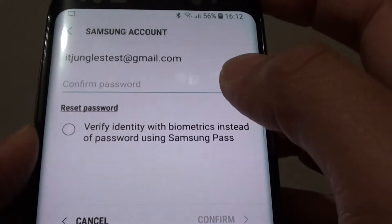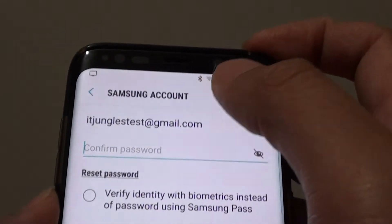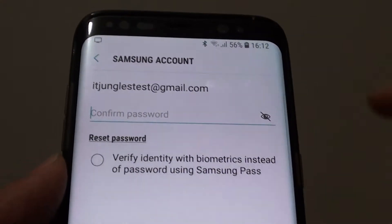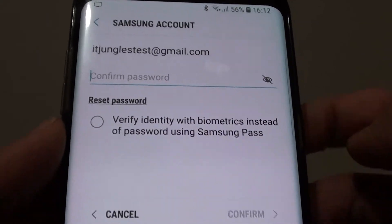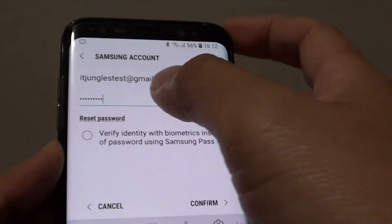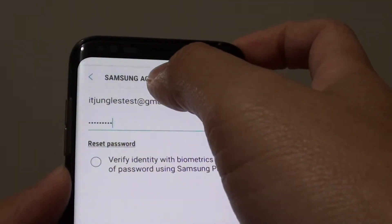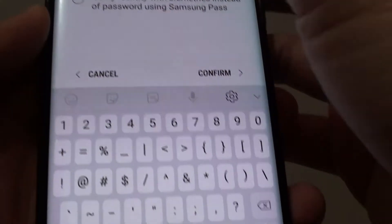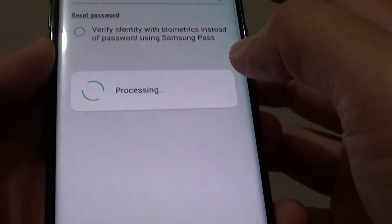This will take you to the Samsung Account, so you need to go into the Samsung Account to reset the password. Put in your Samsung Account password and then tap on the Confirm button.